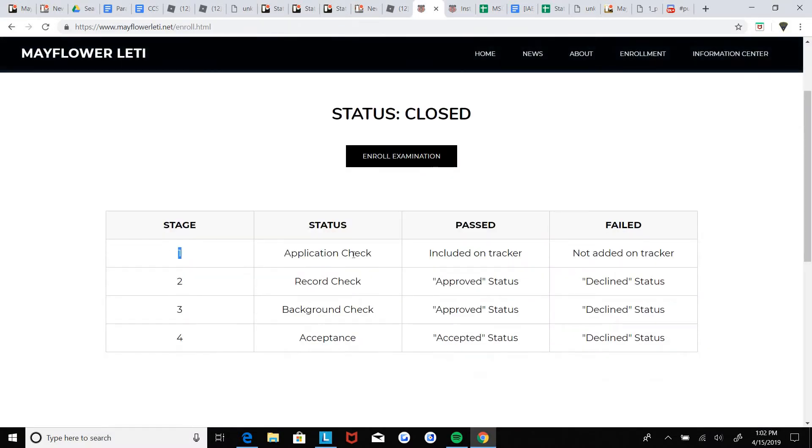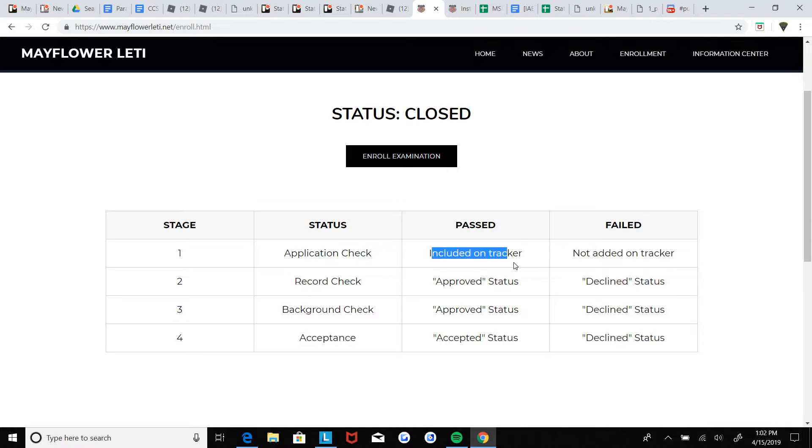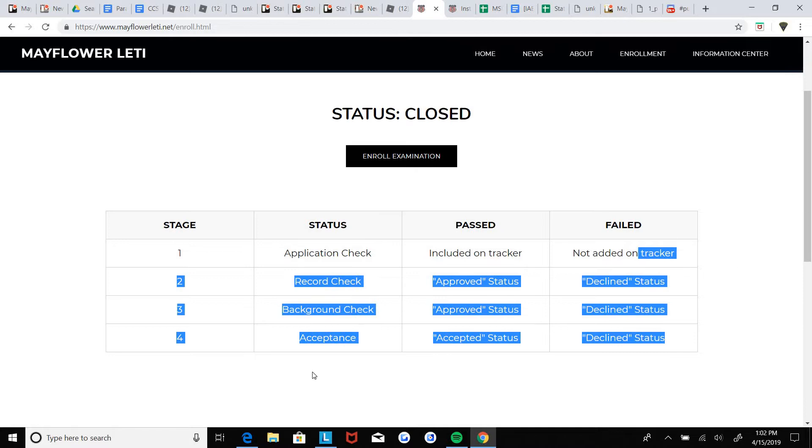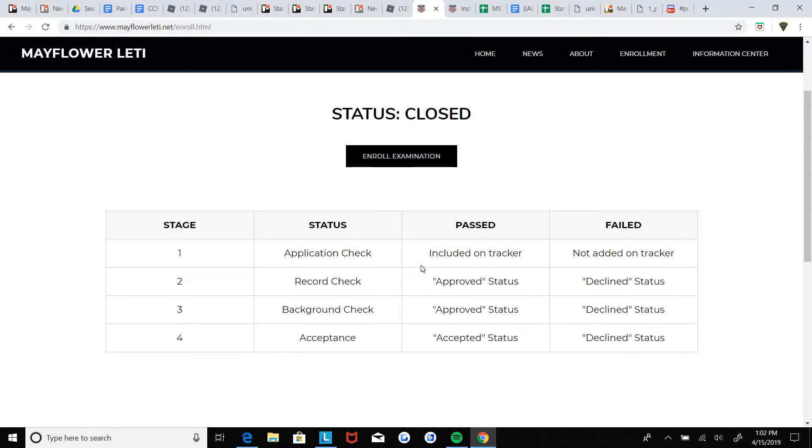There are four stages. First, the basic application check to see if you're included on the tracker. It's just to see if your application is not one of those troll applications, it's deemed serious enough. If it fails, you won't be on the tracker.